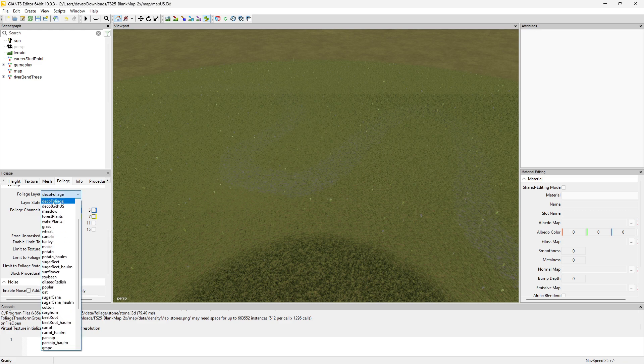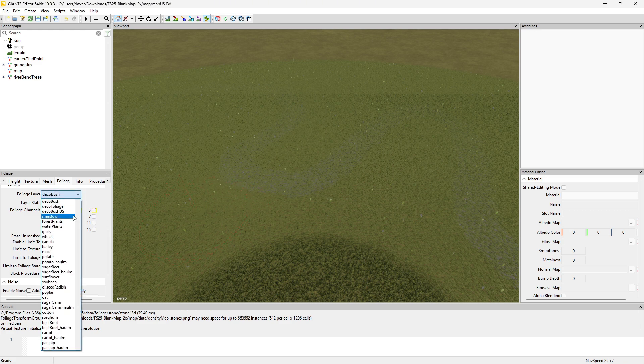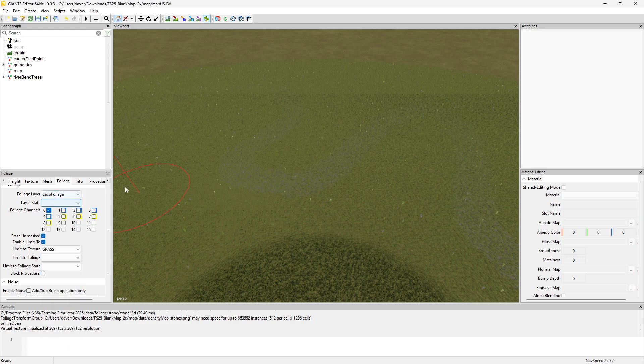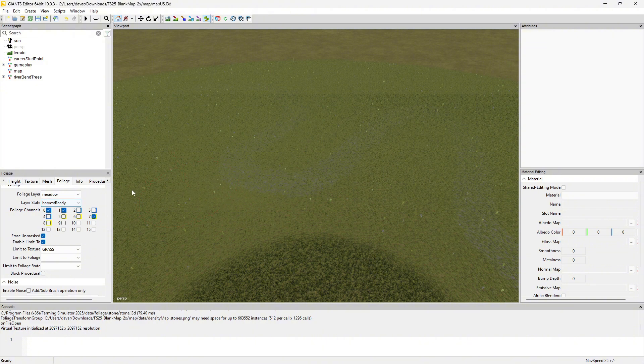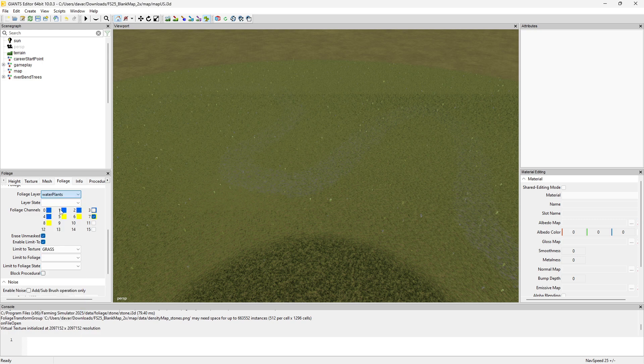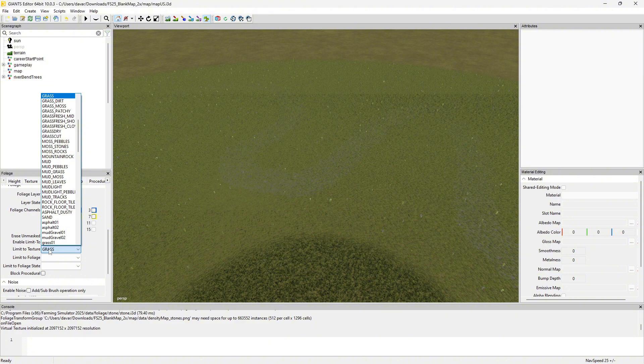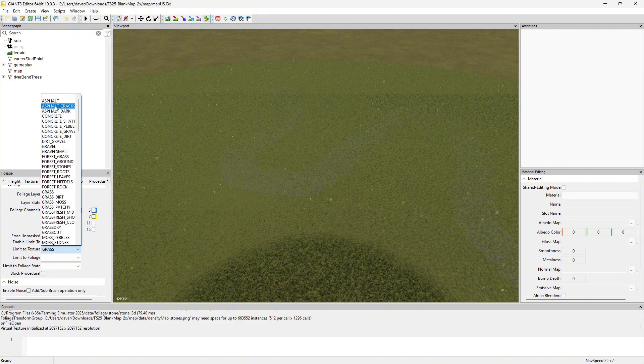You can do Ctrl+R here. If I have deco bush, Ctrl+R doesn't do anything. If I move to the same layer, Ctrl+R to harvest ready meadow. That way you can Ctrl+R and copy the settings for the current location of your brush. This is all meadow harvest ready. Let's change it back to water plants, Ctrl+R - it automatically sets it to meadow harvest ready because that's what's painted here.